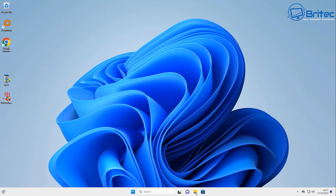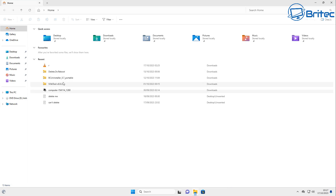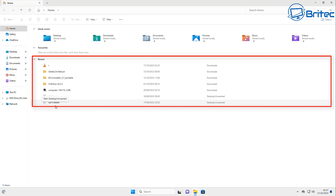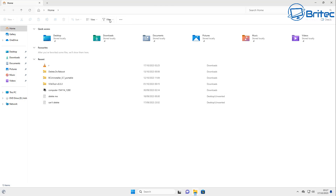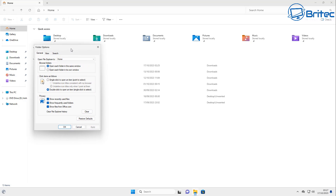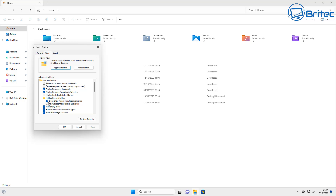First off, inside File Explorer you'll see an area called 'Recent' — this will show all of the recent activity that has happened on this computer. This information is also stored and even sent back to Microsoft, so you've got to be very careful with some of the settings in Windows.